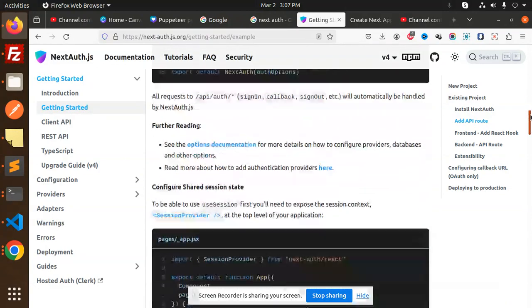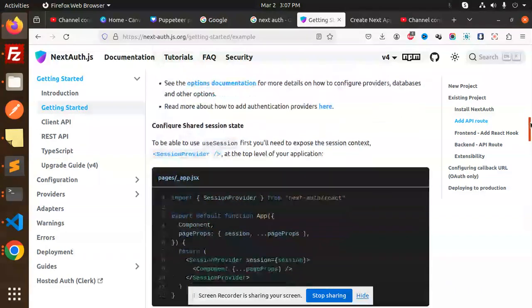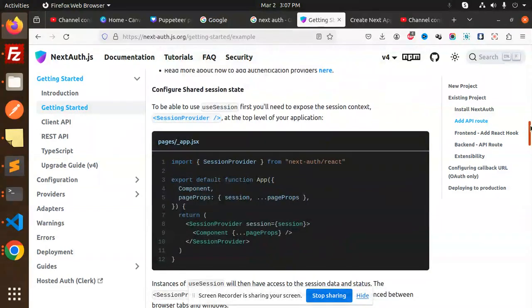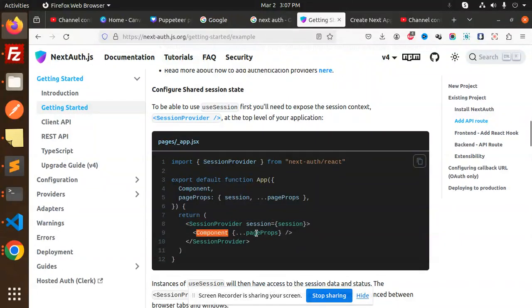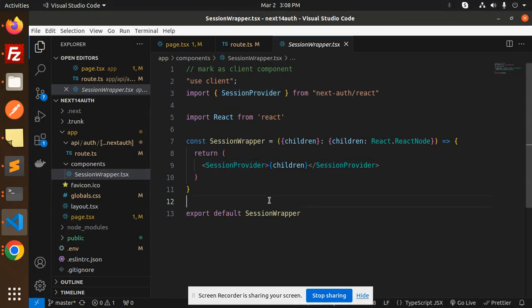Next, you can see that we have app.jsx for the session provider. Here you can see the session provider with the component and the page props. If you want to mention the component page props, you can mention it over here. This is that one.